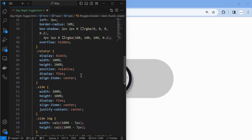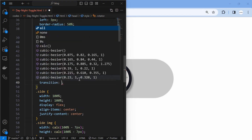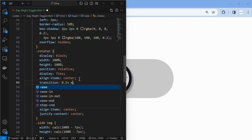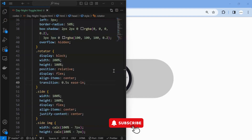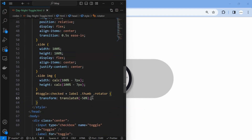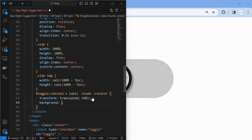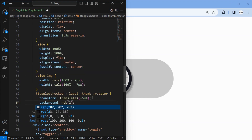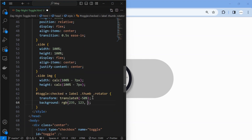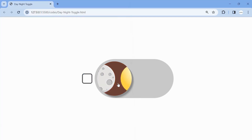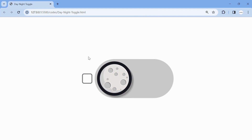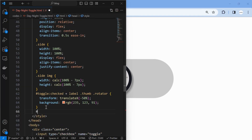Now we will add a smooth transition to it, applying it to the moon and sun images in the left and right side elements.